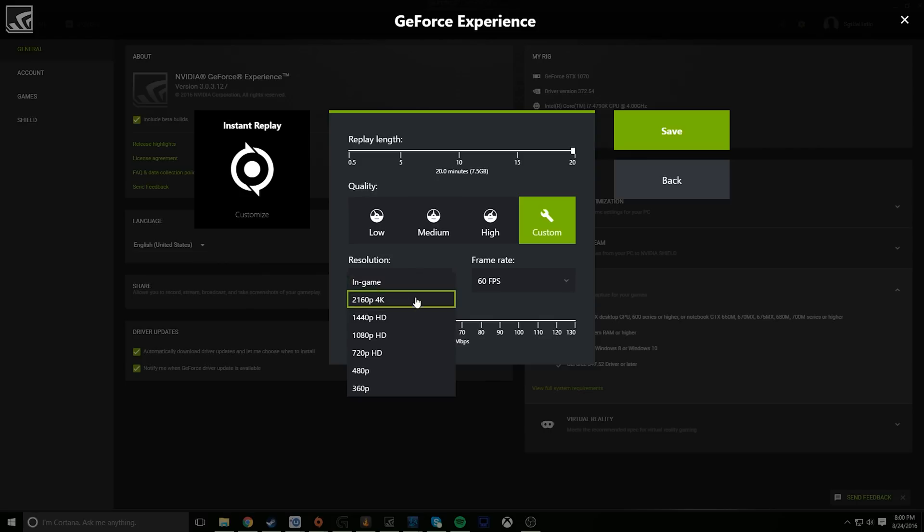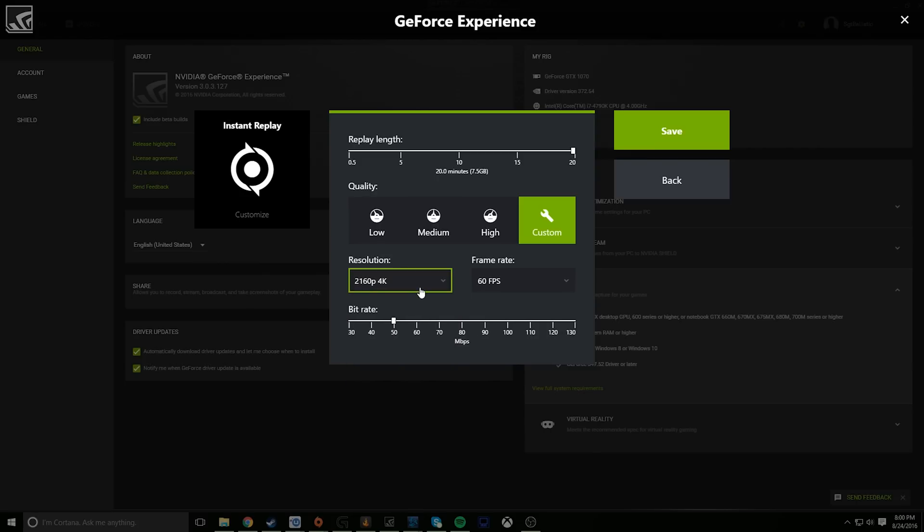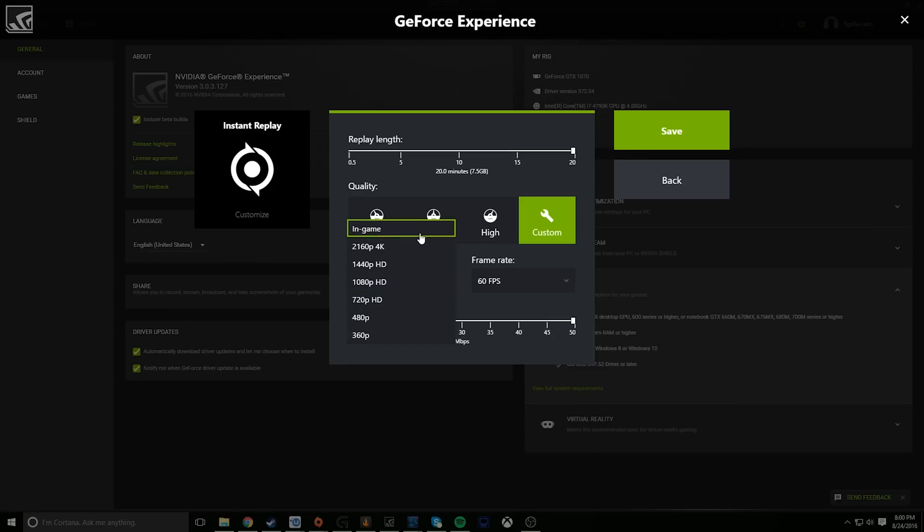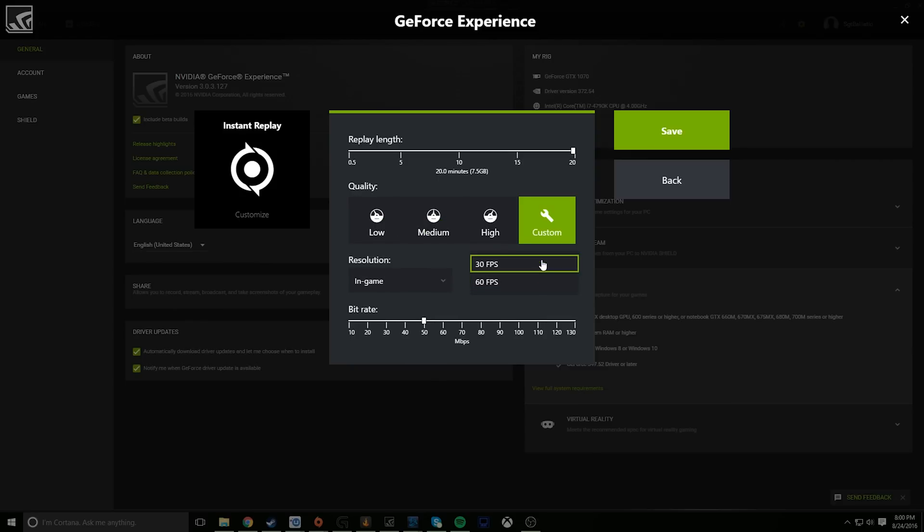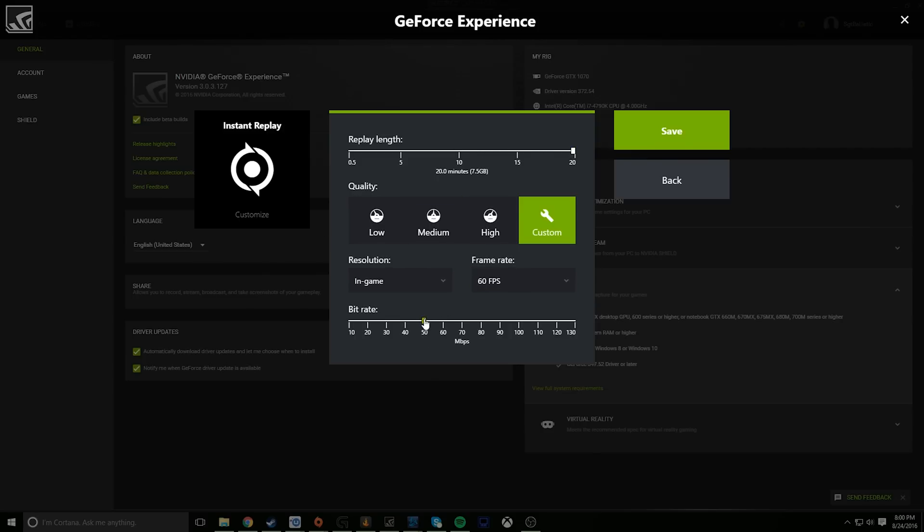You can choose your resolution and frame rate. In-game is probably your best bet for resolution, but you can have it scaled up or down if it suits you. For frame rate, you're probably going to want to go with 60 FPS for the smoothest possible resulting footage. As you can see, the options I chose mean I'll be recording 20 minutes of instant replay footage at 60 FPS, 50 megabits per second, and will result in a 7.5 gigabyte file size. With current storage prices that isn't too bad at all. You can pick up a one terabyte hard drive for around $60 to $70, and that should have you covered for storing quite a bit of footage.